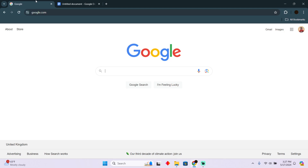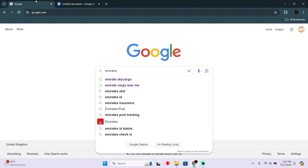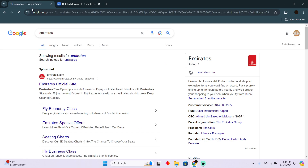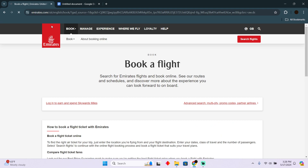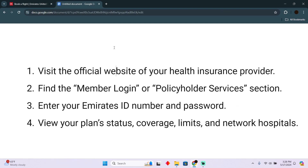Checking insurance in Emirates ID is a pretty easy thing to do today. I'm going to teach you how you guys can check your insurance on your Emirates ID. The process is very simple. There are different methods — I'm going to teach you how you guys can do it from the website of your insurance company.